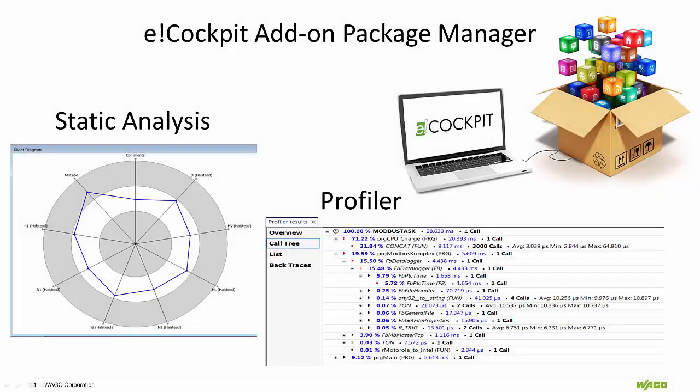In addition to the standard eCockpit software package, WAGO also offers add-on functionality, such as Static Analysis and Profiler.